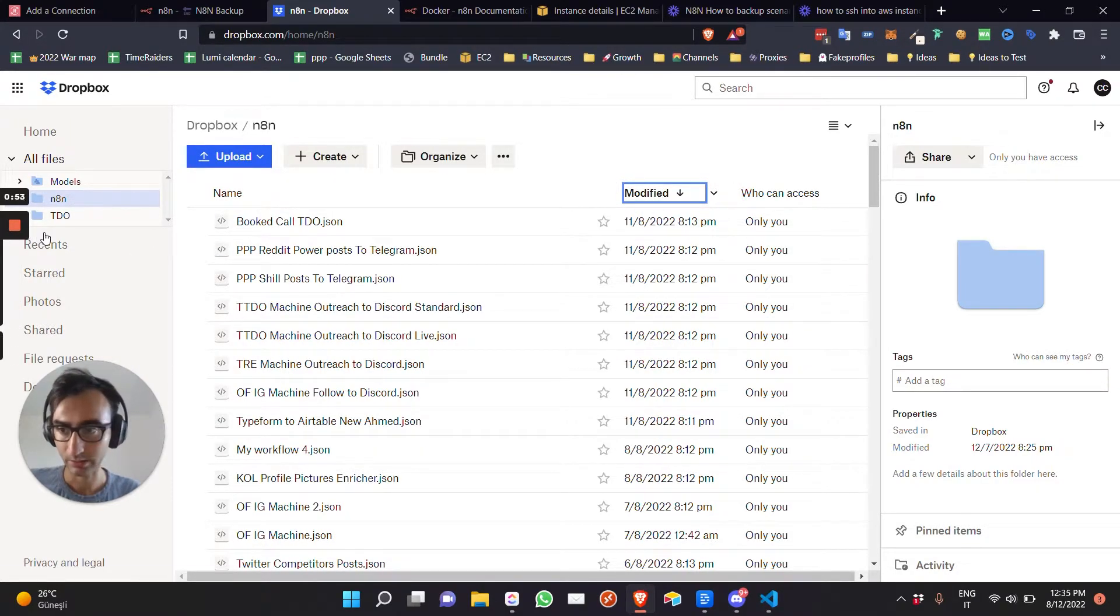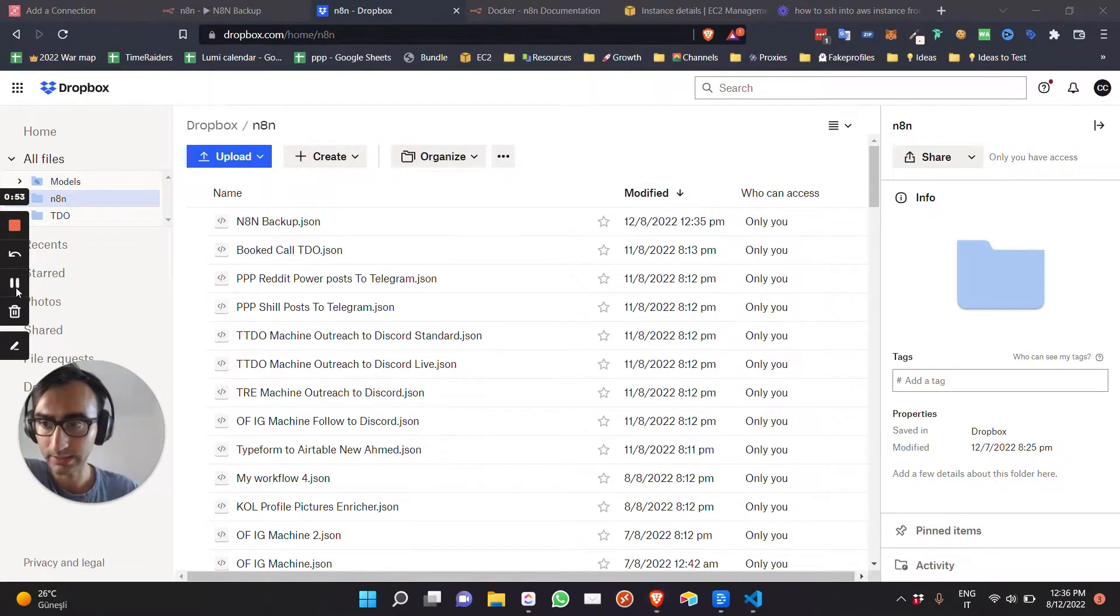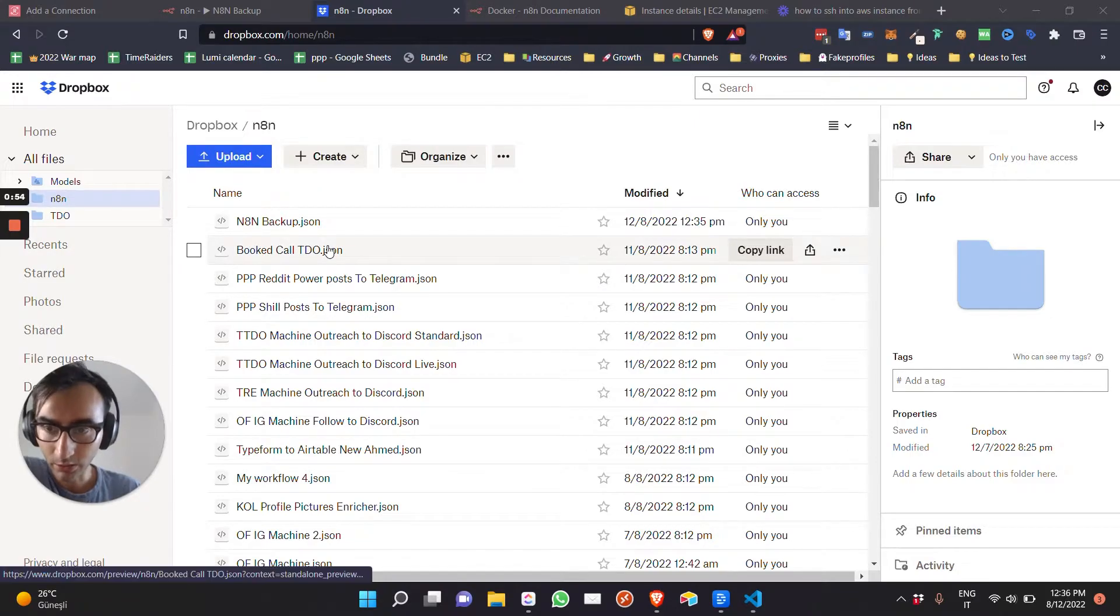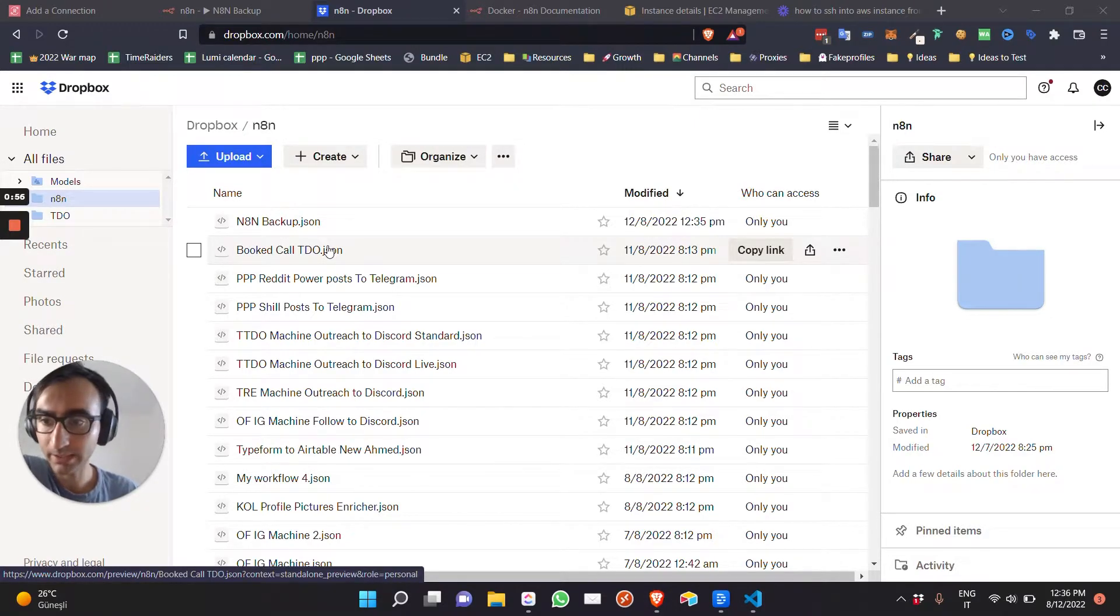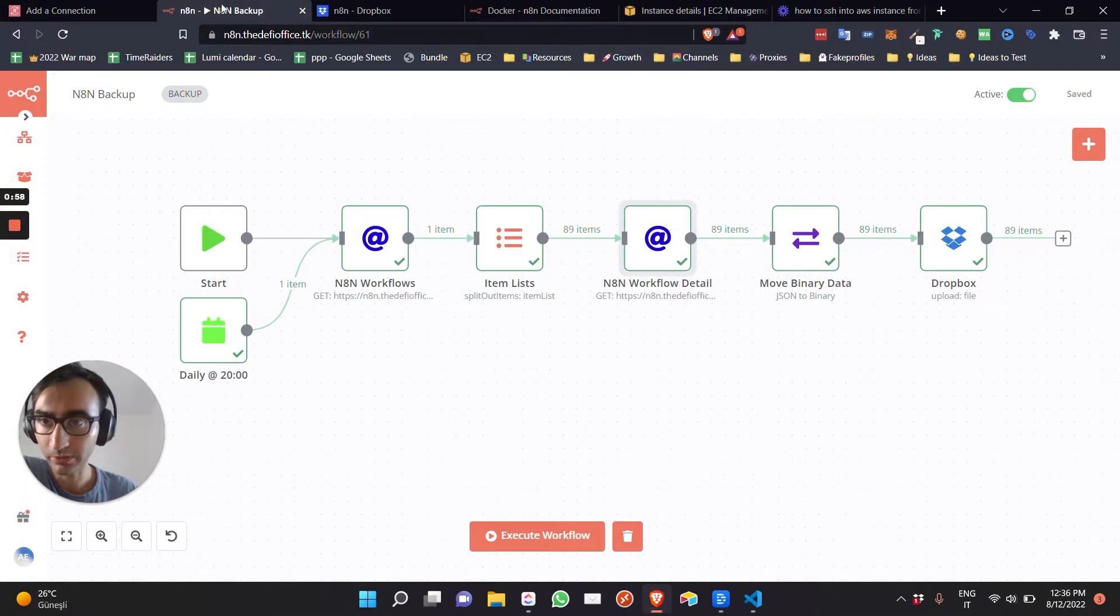All right, so we just updated everything. We just backed up everything so we can start updating.